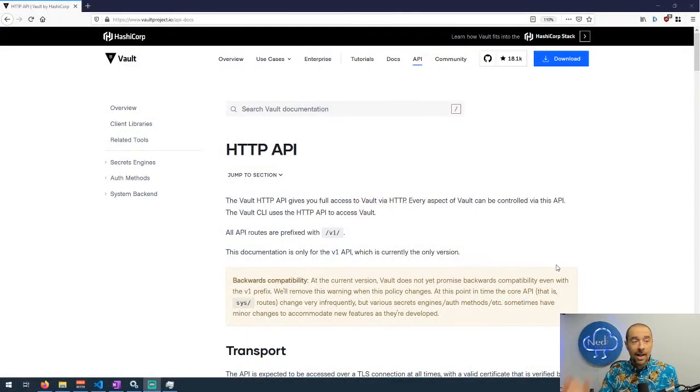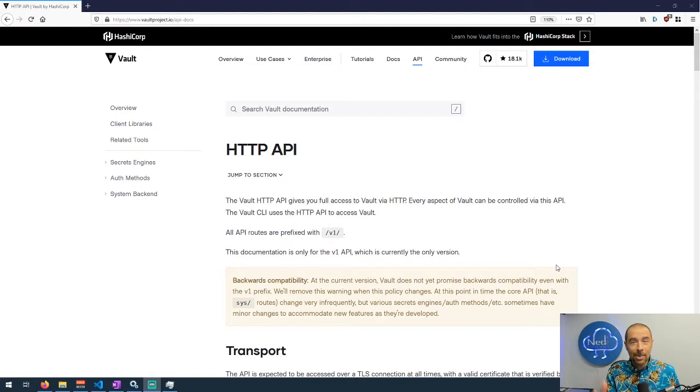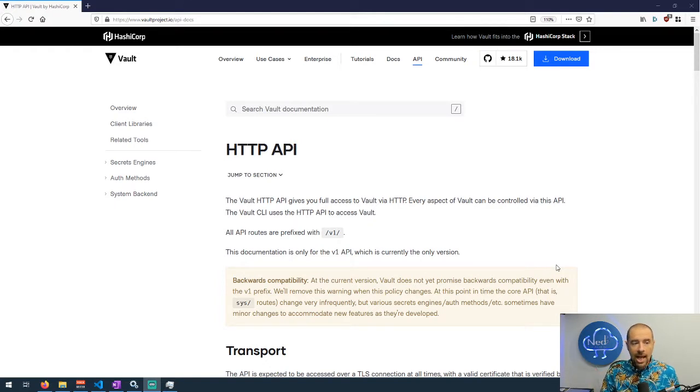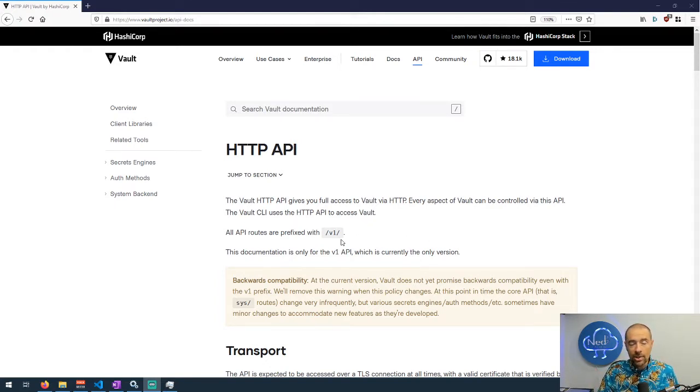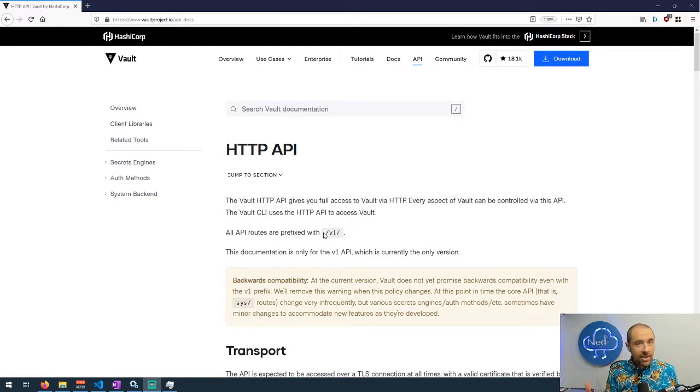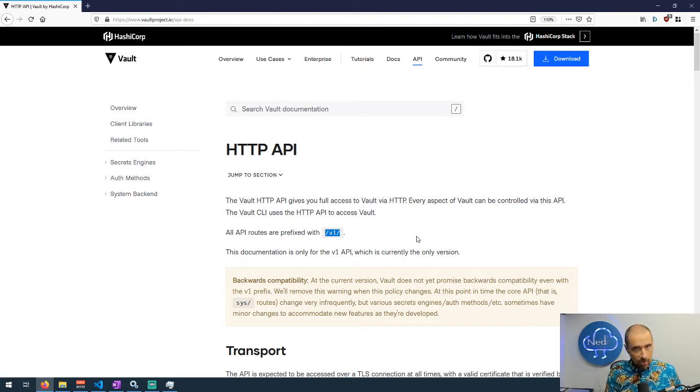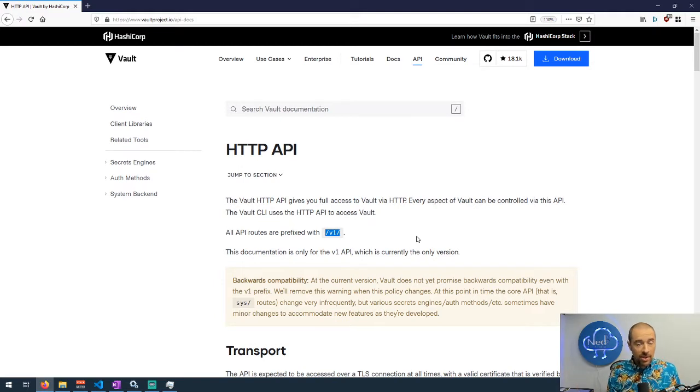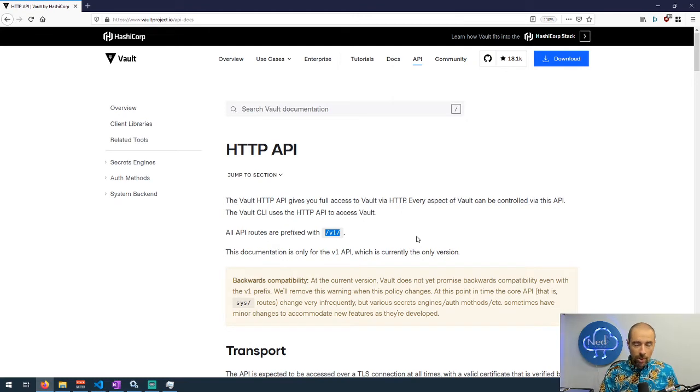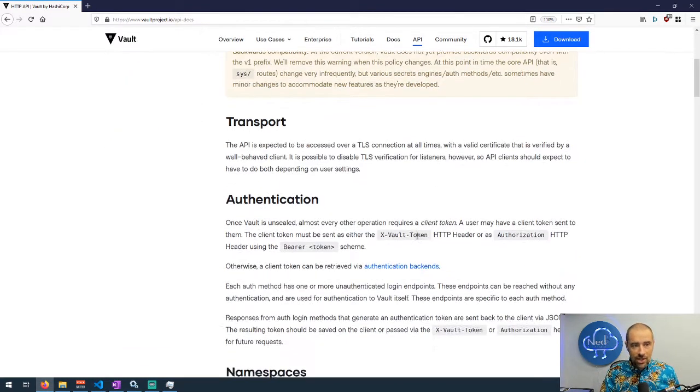Now let's talk about the Vault API. If you go to vaultproject.io and click on the API tab, this is the API. This is the easiest way to just reference it and refer to it. Probably the most important thing here is that you're basically going to use the Vault address and append paths. Everything in Vault is a path. All API routes are currently prefixed with v1 of the API because this is v1 of the API.